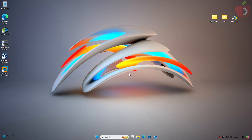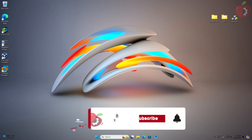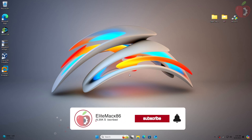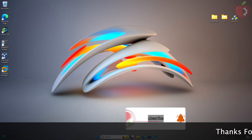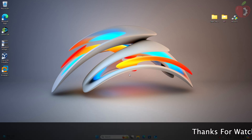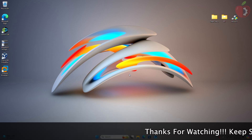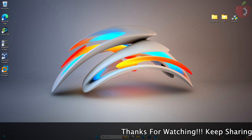Hey guys, welcome back to the channel. Today in this video I'm going to show how to install macOS Sequoia on PC without a Mac. Before starting, if you haven't subscribed to our channel, please go and subscribe and stay connected for the latest updates.